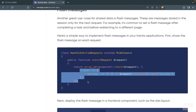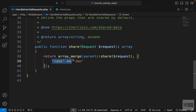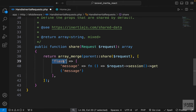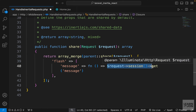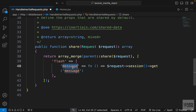Let's go back to the Inertia documentation and copy their implementation. We're creating an object called flash, and within it a message key set to the request session's message if it exists. Notice it's set using an anonymous function, which loads these messages lazily. This message is what you'll use in your component.